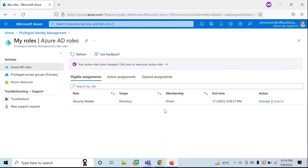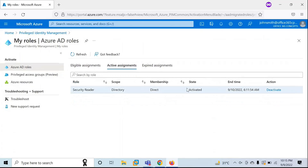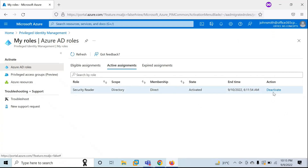This end user has successfully activated the role. To verify, go to Active Assignments. We can see Security Reader is assigned and the State says Activated. This particular role assignment is activated for end user John Smith. If John Smith wants to deactivate the role, he can simply click on Deactivate.